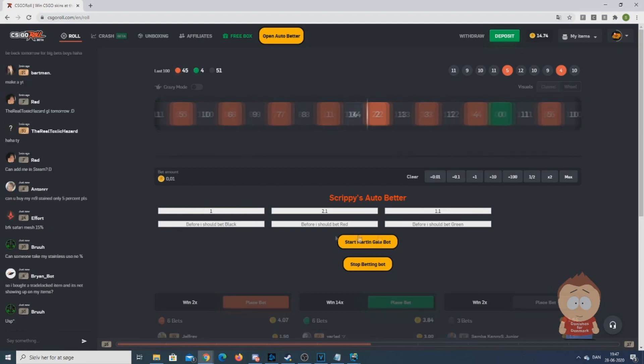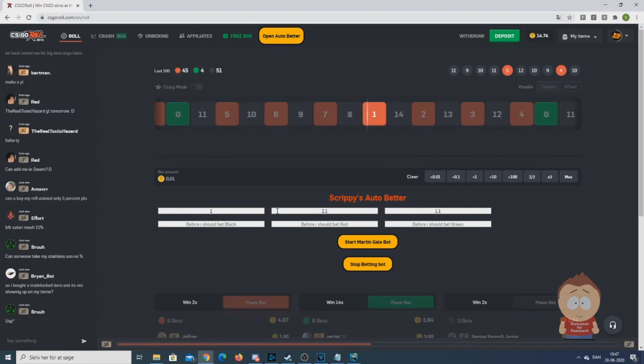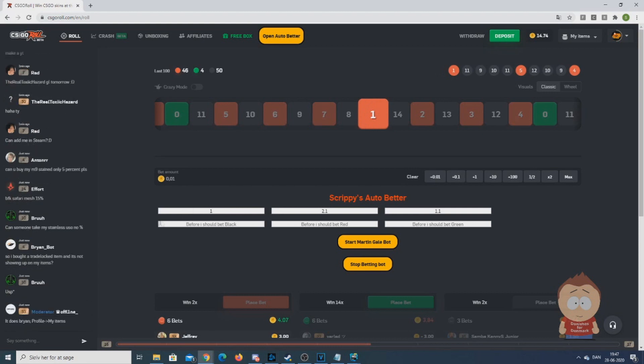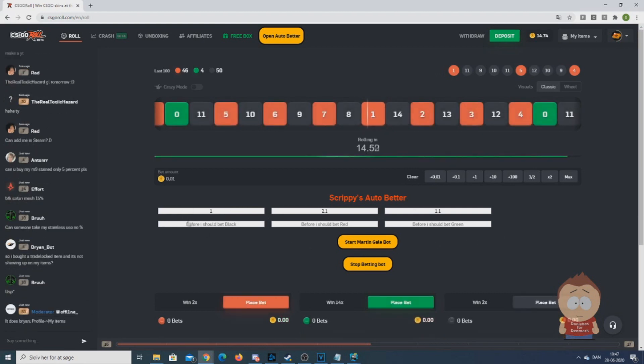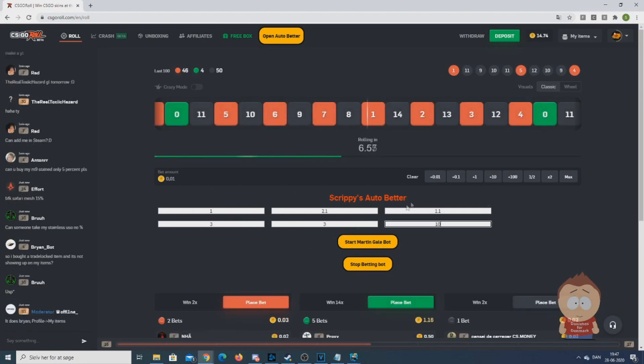Then you should choose how much it should increase when it starts betting on green and lose that bet. At last you have to choose how many times a color should not have been seen before you want to bet on it. When all of this is inserted, you click start martingale bot.